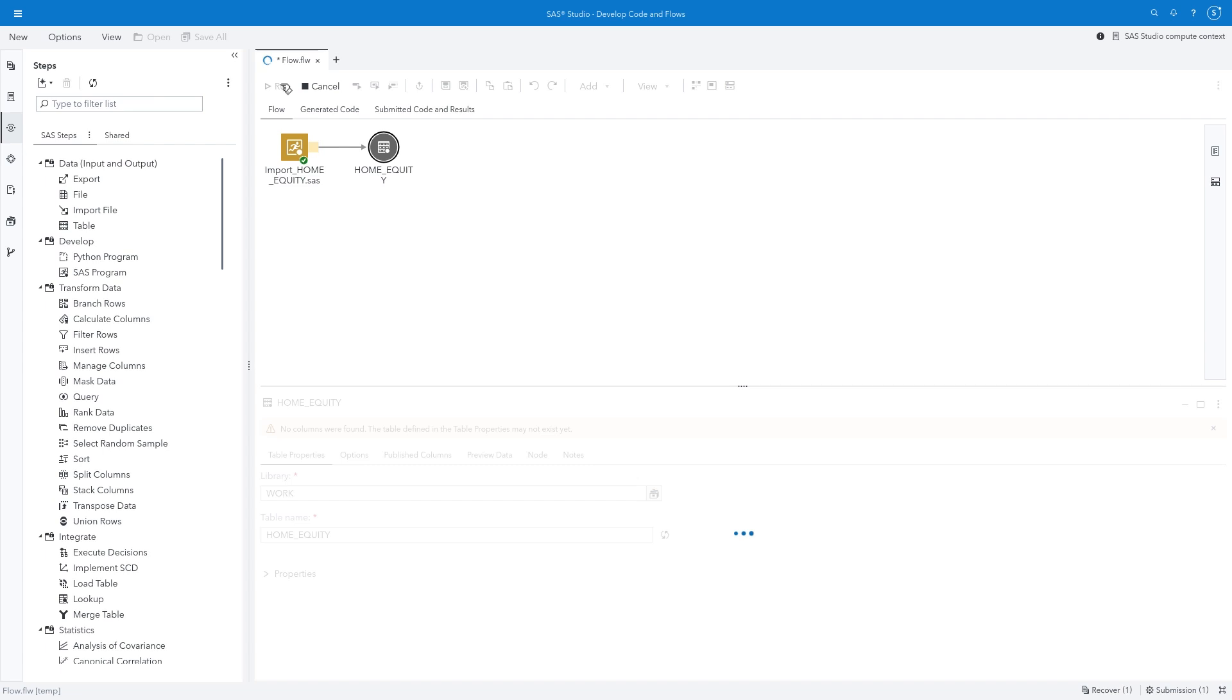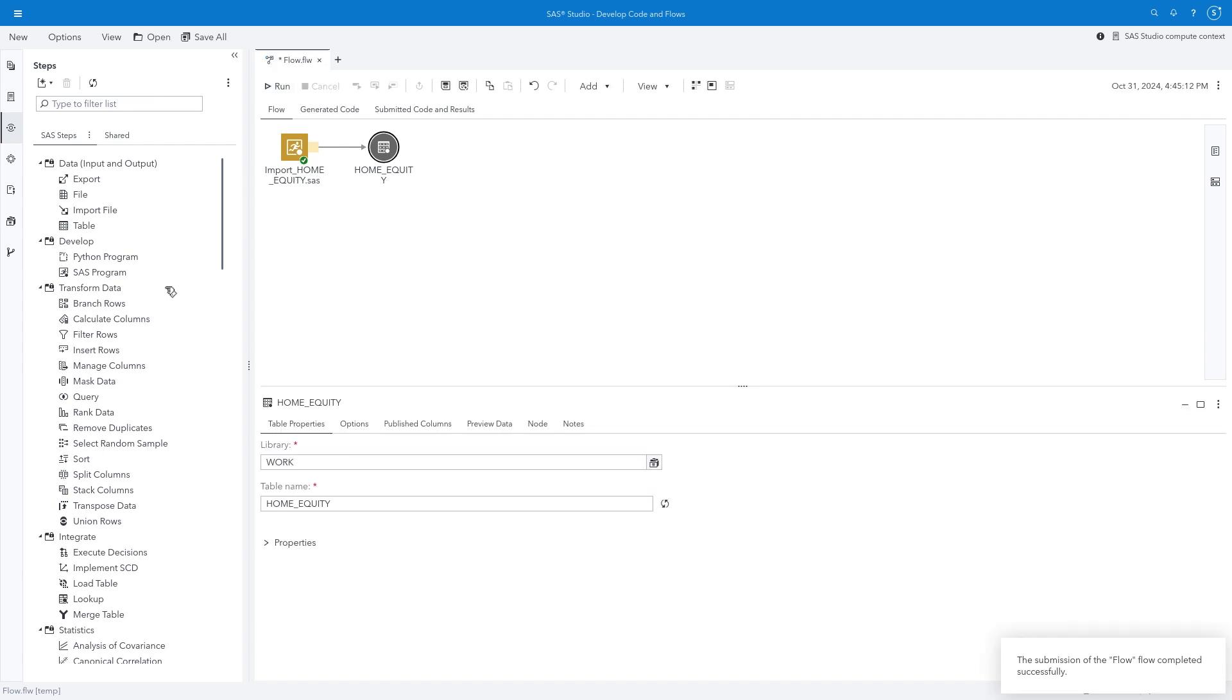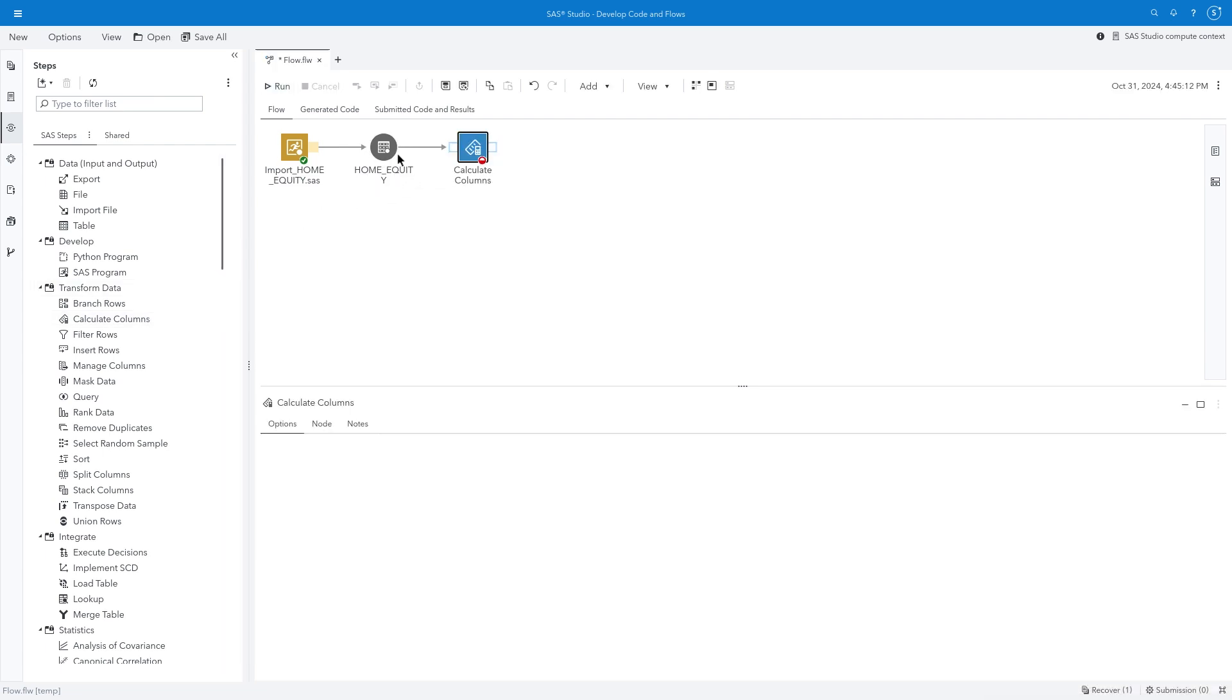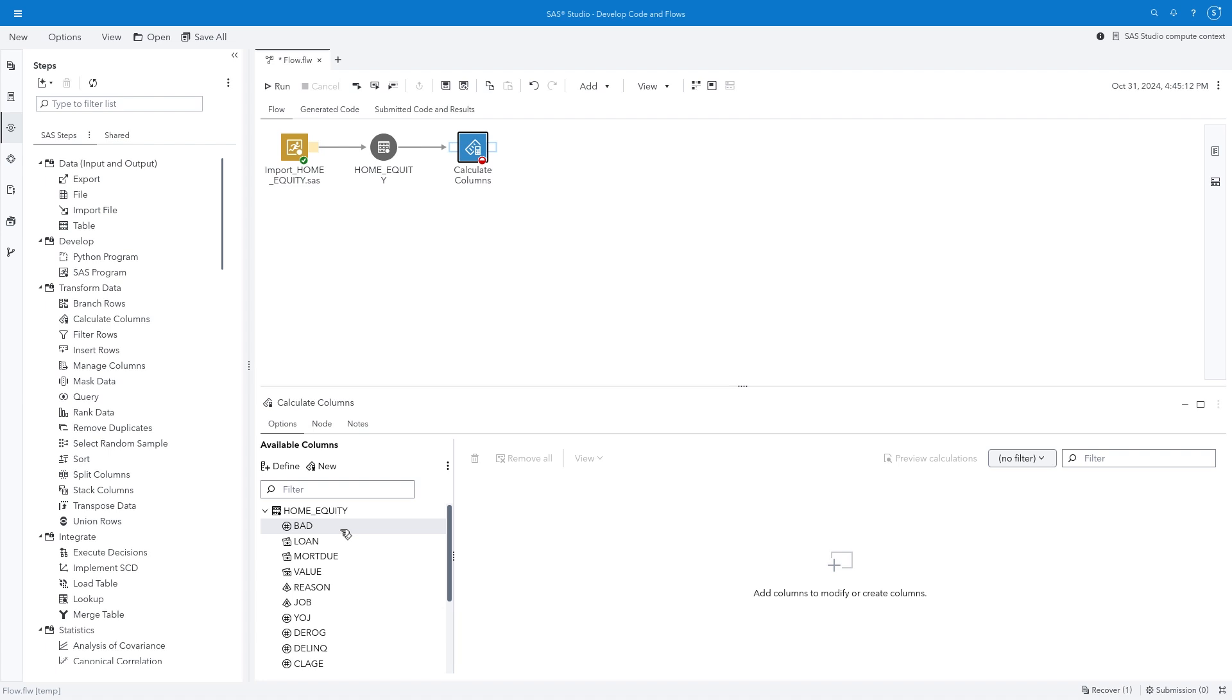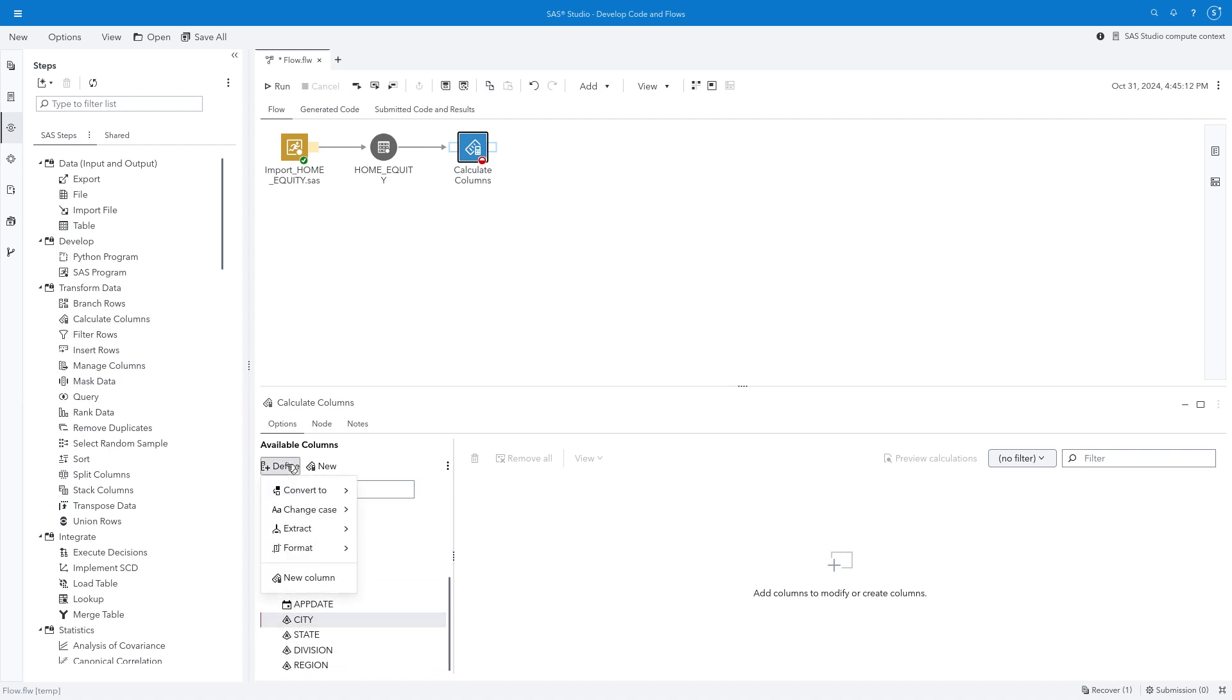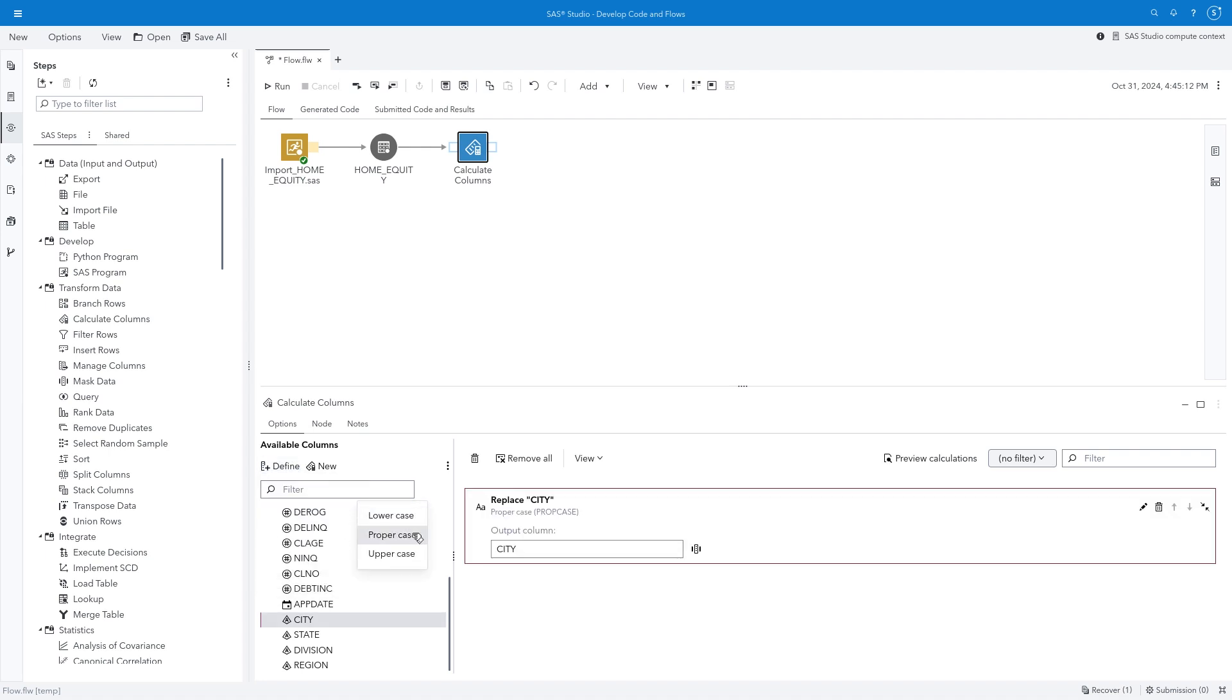Next, I'll connect the Calculate Column step to the Table node. I'll select City, which happens to be a column stored in all lowercase. If I click Define, I can apply a variety of transformations to modify the data values. I'll select Change Case and Proper Case. The updated column values will be replaced in the City column.